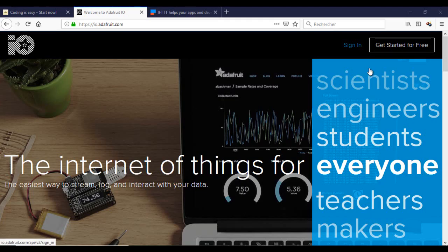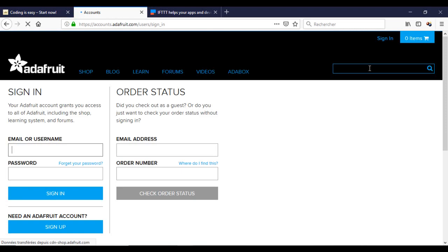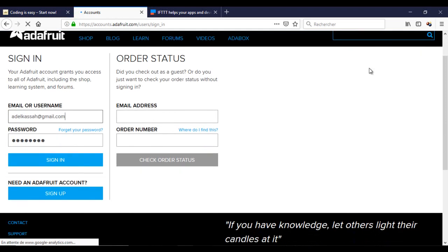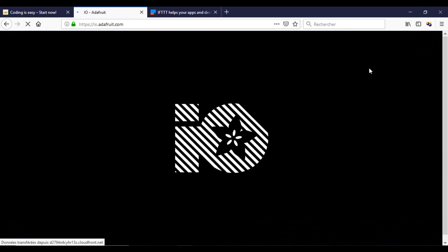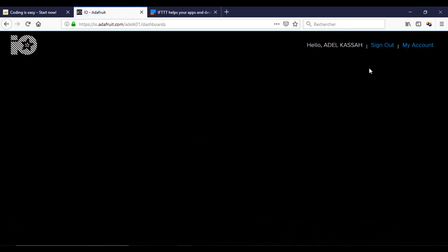For this tutorial, you need to have knowledge of the IFTTT service and the Adafruit MQTT server. I made several videos about that — you can find them on the list.